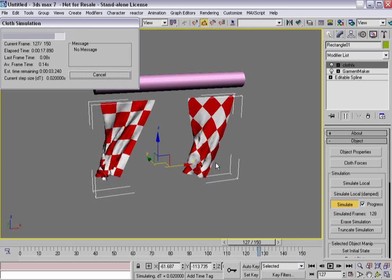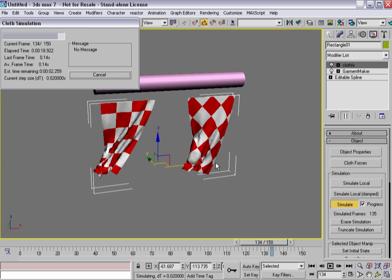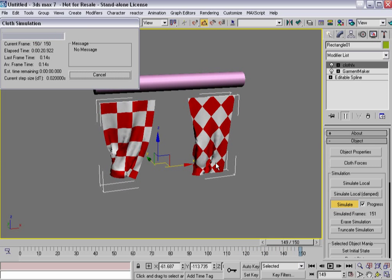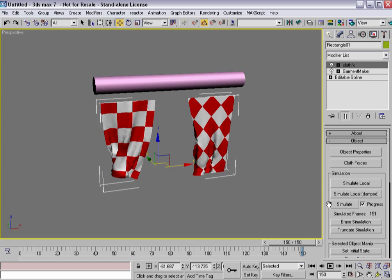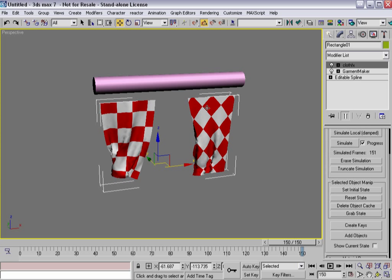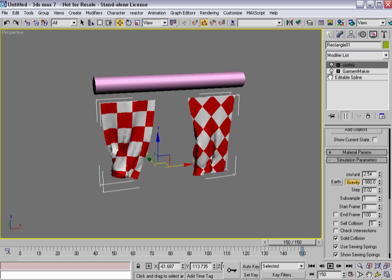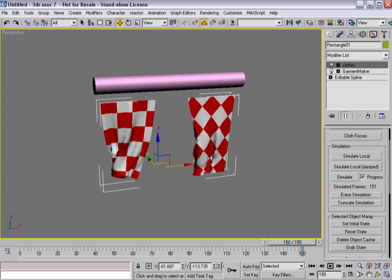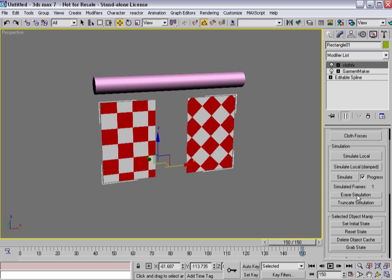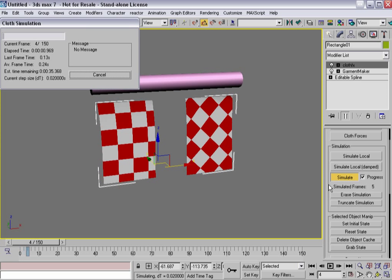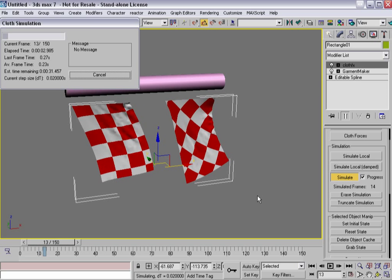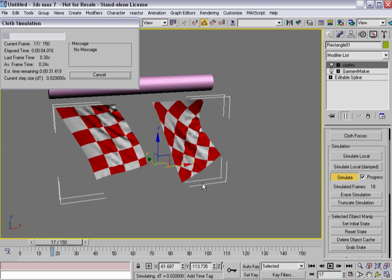Because you can certainly make some very interesting effects, especially with garments of more detail than something like this. Again, if I wanted to, I could turn on self-collisions and basically kind of help myself in terms of creating a decent looking simulation.